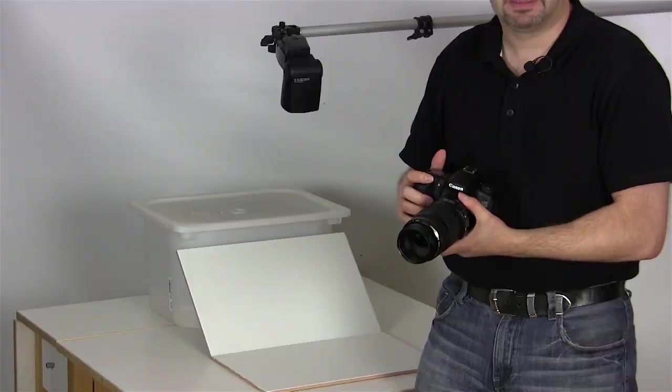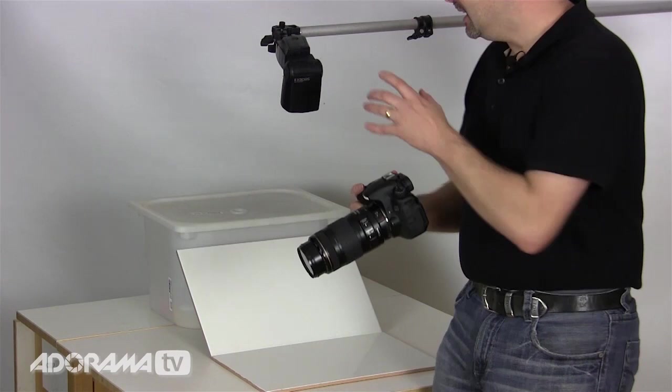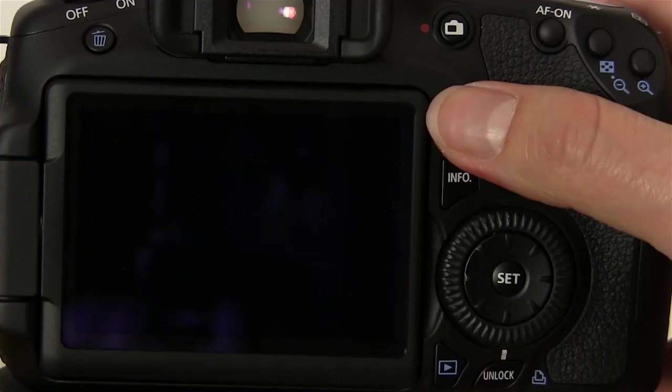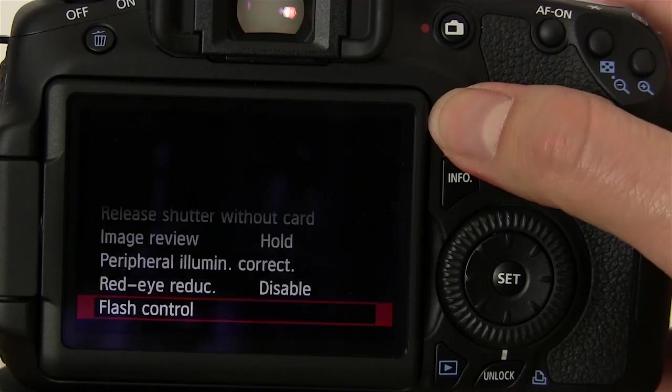My little 580EX2 is in slave mode. That means it needs a master or commander. On my Canon 60D I can just pop up the little flash. I can jump into the menu, go to flash control and then choose the built-in flash setting and turn on the wireless function.